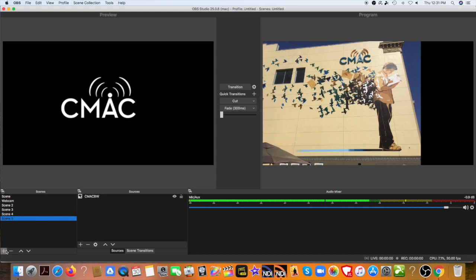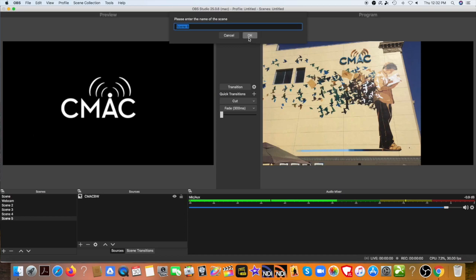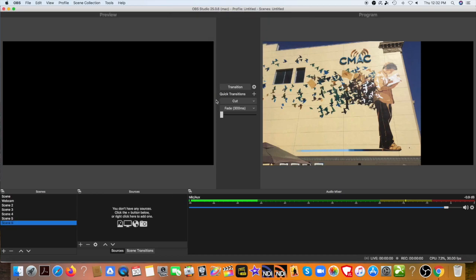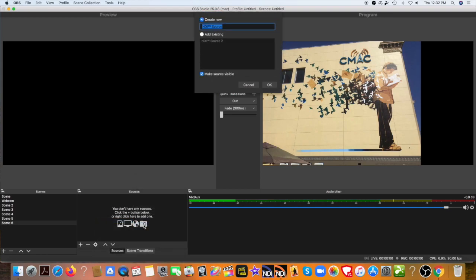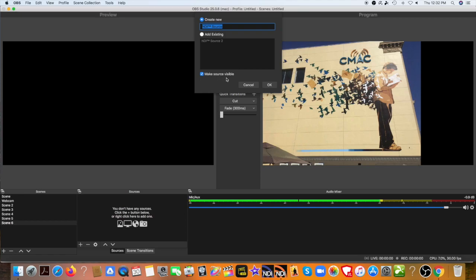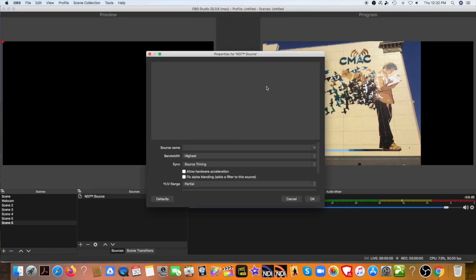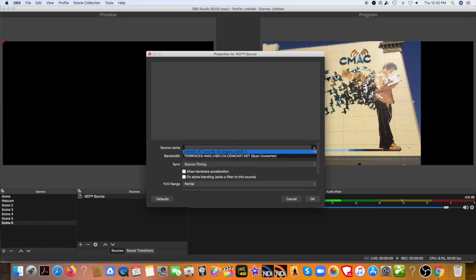Now let's go to our main computer, OBS Studio program, where we're going to be editing and producing on. And let's see if the computer connected via the network. Let's add a scene here. And we'll just call it scene 6. That's fine. And then let's add by right clicking and adding a new source, which is the NDI source now. And it's named NDI source. So we'll say OK.